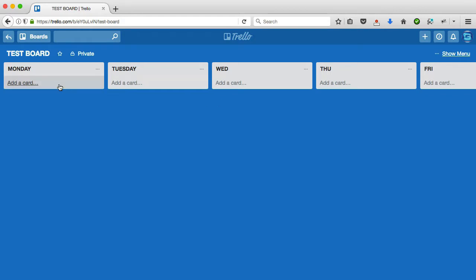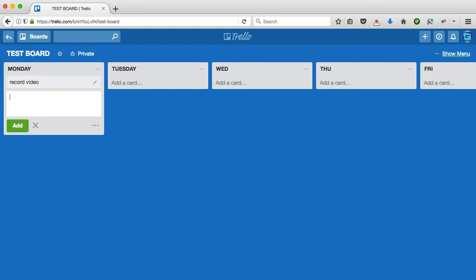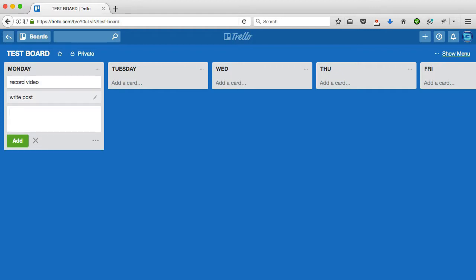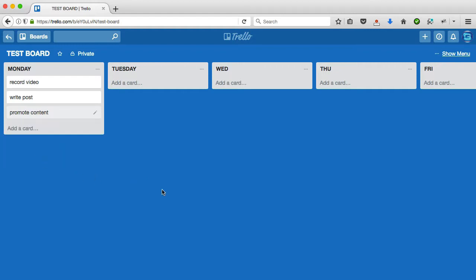Now, inside these lists, you can add what they call a card. So if I click on this, I'm going to say record video. That's what I have to do Monday, and I also have to do a post. So I'm going to write, write post for the blog. And then let's say I'm going to promote content. So those are my three things. By the way, what I'm doing there is each time I add a card, I hit enter, and it automatically drops down one and creates a placeholder for a new card. I'm not going to use this one. So that's my day on Monday.